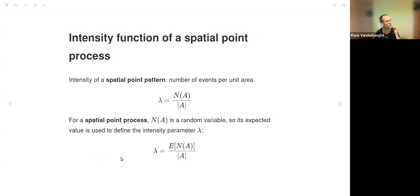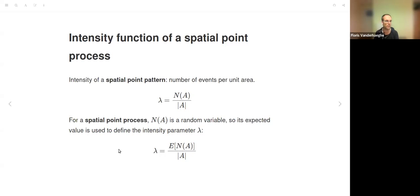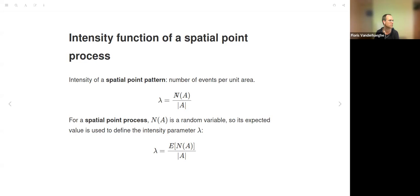An important property of a spatial point process—also used for a spatial point pattern—is the intensity. This is the density of points or events in the area: the number of events per unit area. It is denoted by λ and equals N(A), the number of events in region A, divided by the surface area of region A.